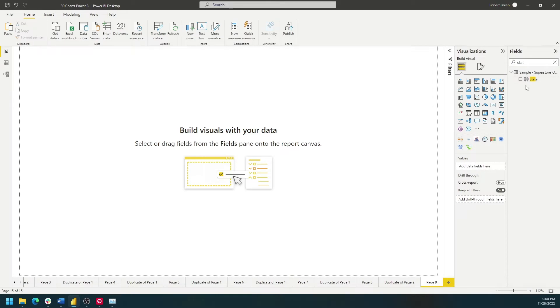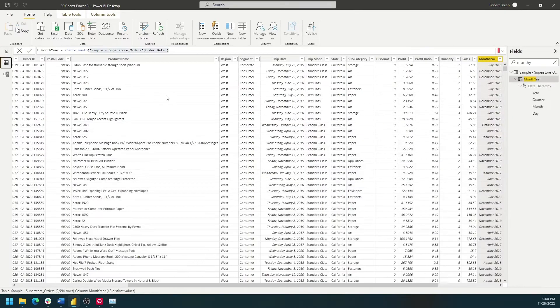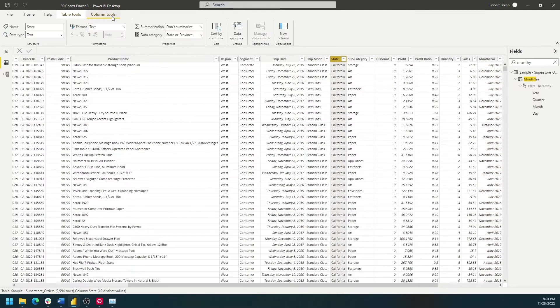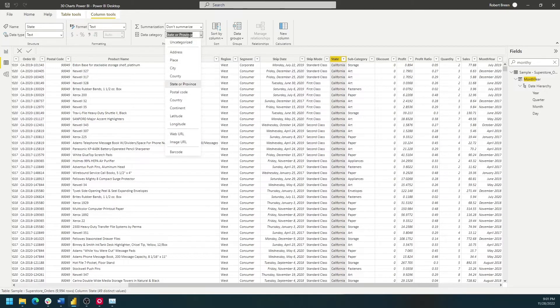We'll also need to check that our field is in the right role. You can see next to state, I have a world symbol. If you don't have a world symbol next to your states, go to the data pane, navigate to State. Under Column Tools, Data Category, make sure you choose State or Province. You'll also need to do this with City and Country.